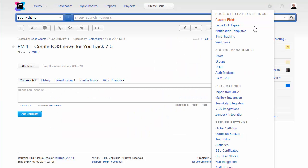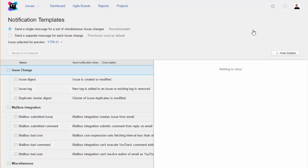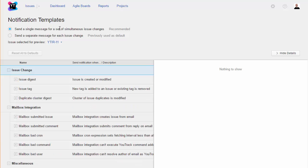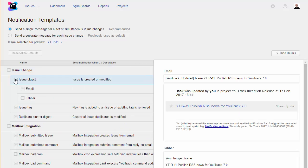When you have enabled notifications over email or Jabber, you can choose whether notifications are sent using a digest scheme or sent separately for each issue change. The digest scheme sends single messages for a set of issue changes that are applied within one minute of each other. YouTrack provides default templates for email and Jabber notifications.